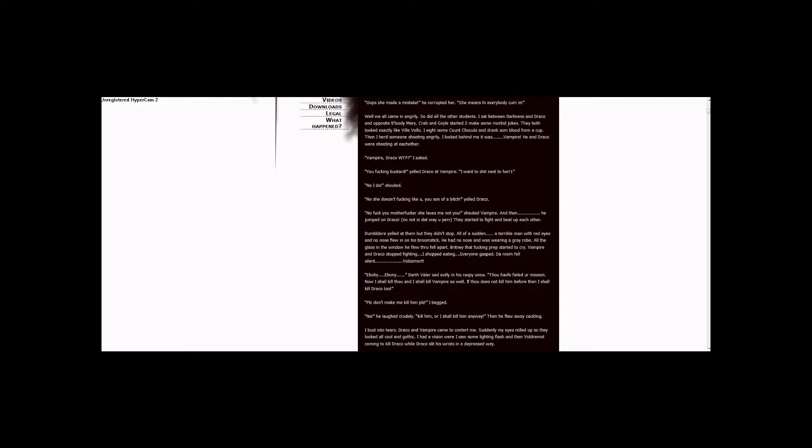No, he began. He laughed crudely. Kill him or I shall kill him anyway. Then he flew away cackling. I burst into tears. Draco and Vampire came to comfort me. Suddenly my eyes rolled up so they looked all cool and gothic. I had a vision where I saw some lightning flash, and then Voldemort came to kill Draco while Draco slit his wrist in a depressed way.